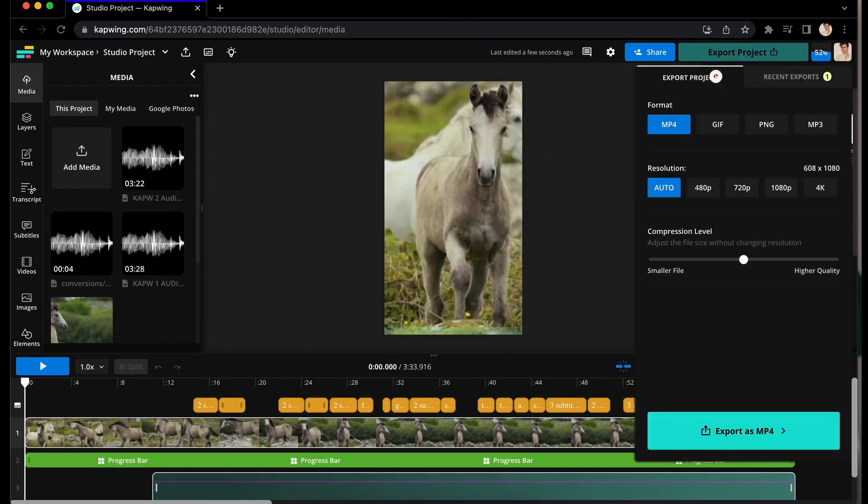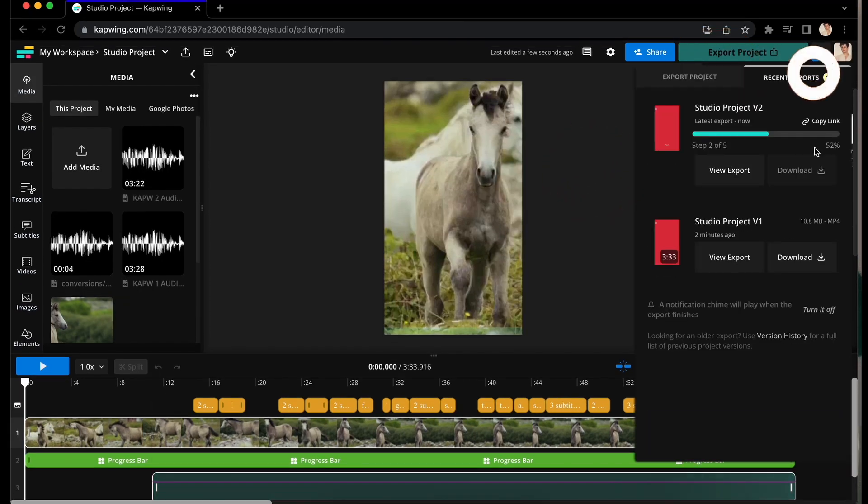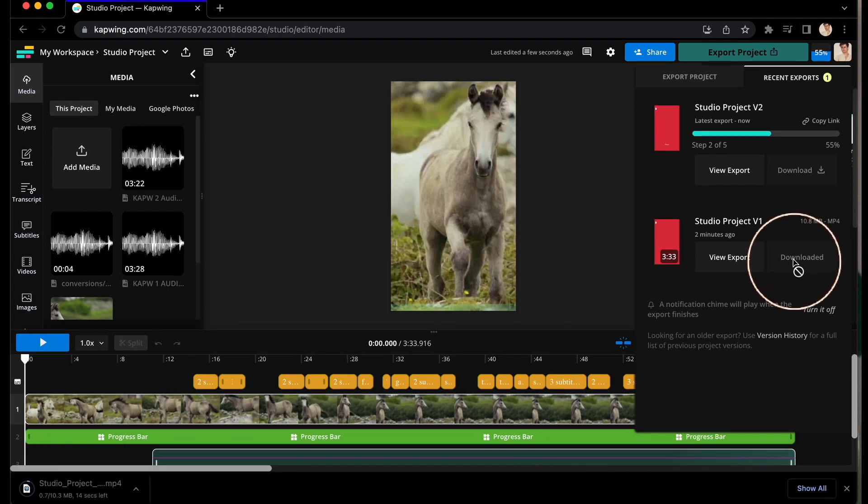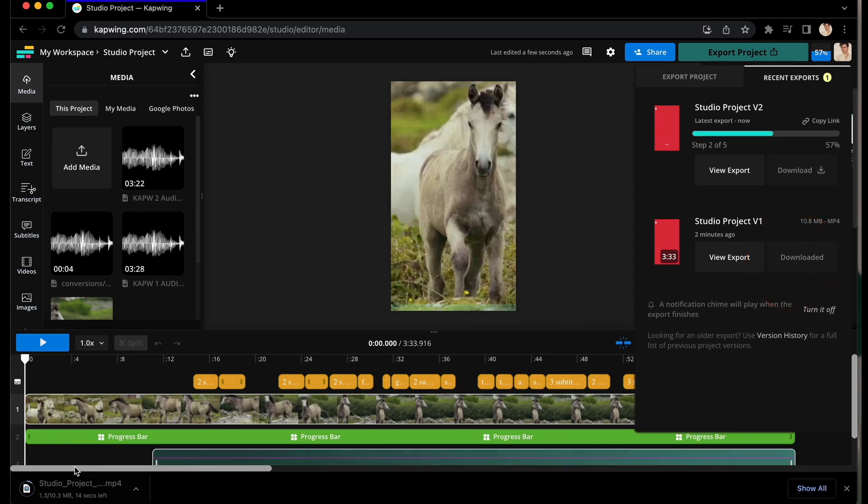Once it's done, it will appear in Recent Exports and when you click Download, it will download straight to your device.